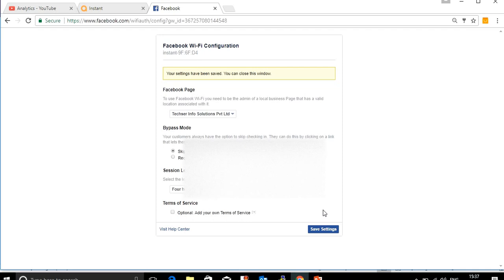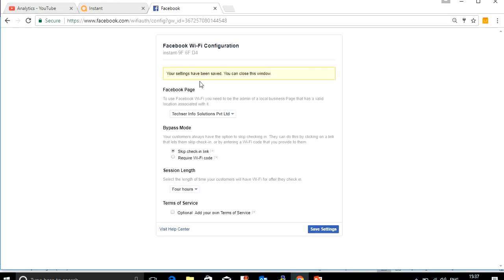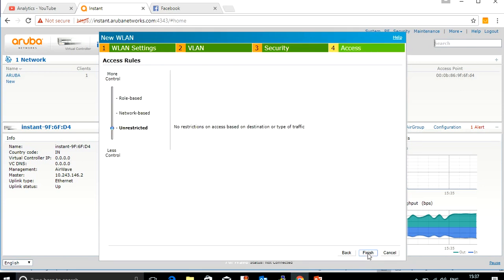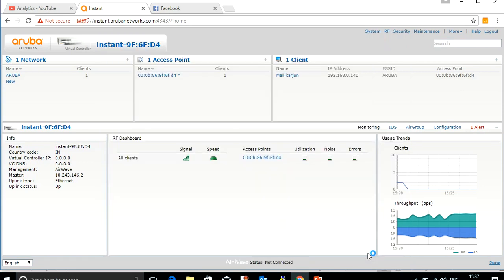Once you save the settings, it says 'your setting has been saved'. You can now go back to Instant, click next, and click finish. Your configuration is now entirely complete.